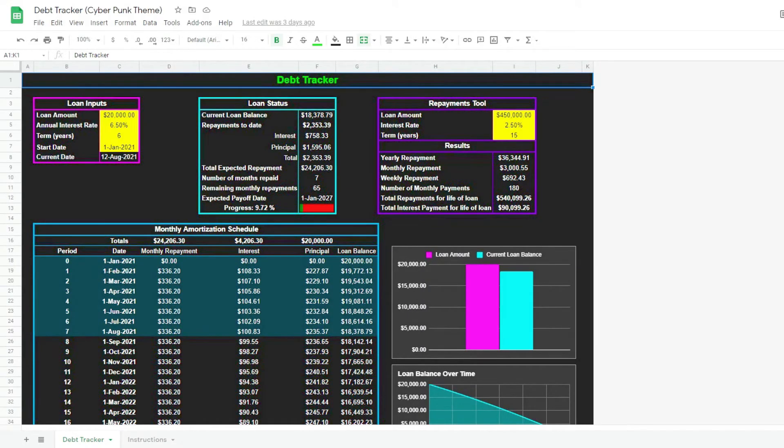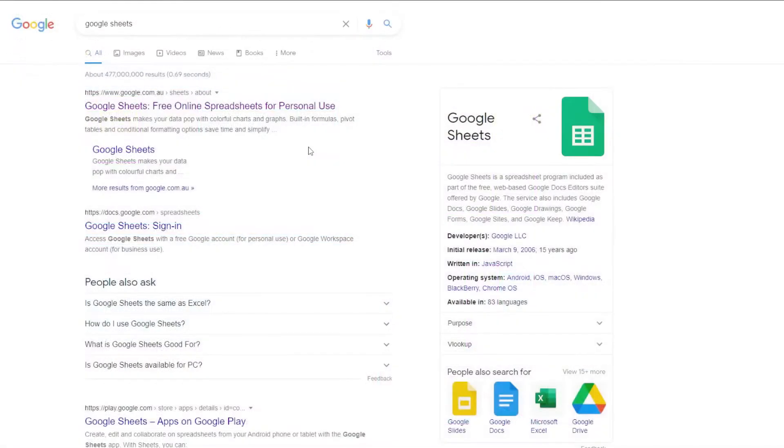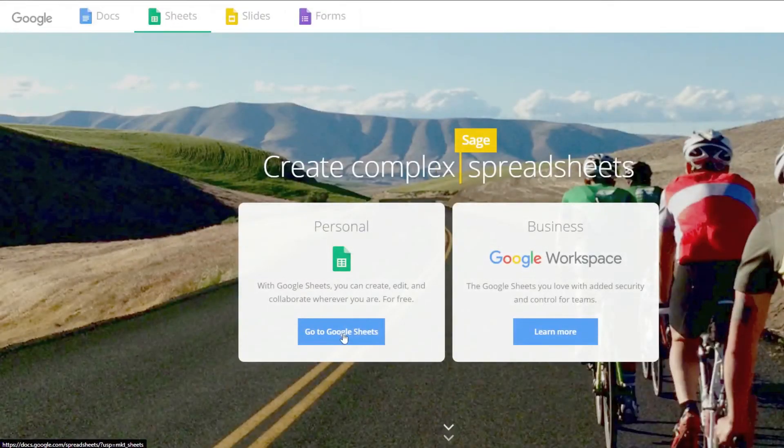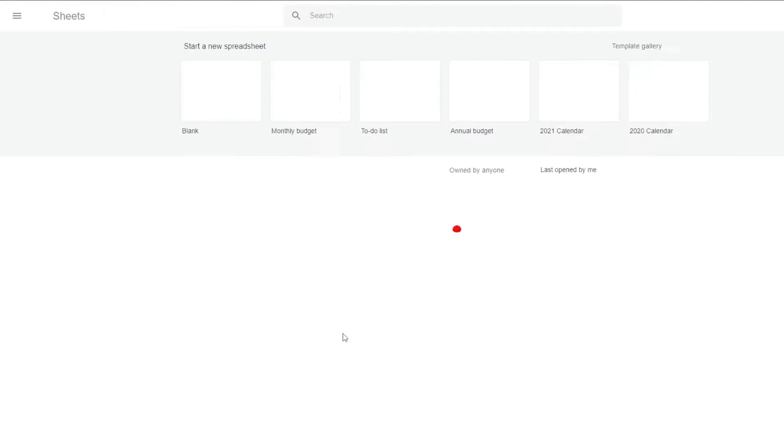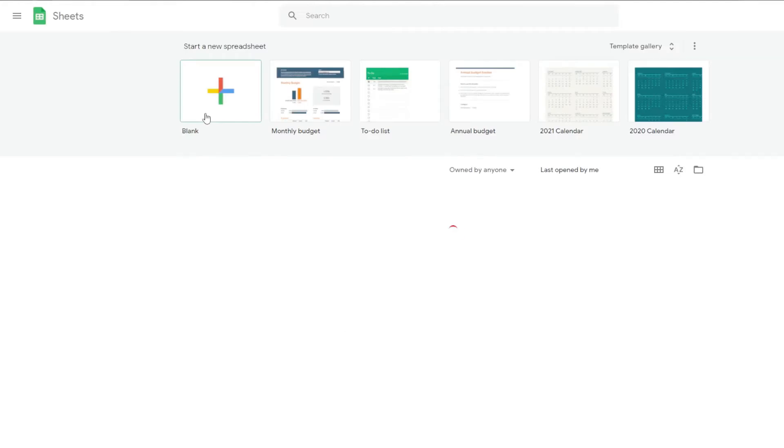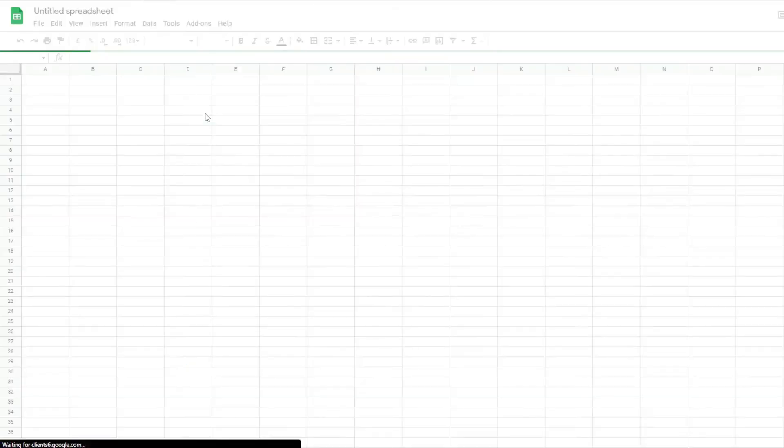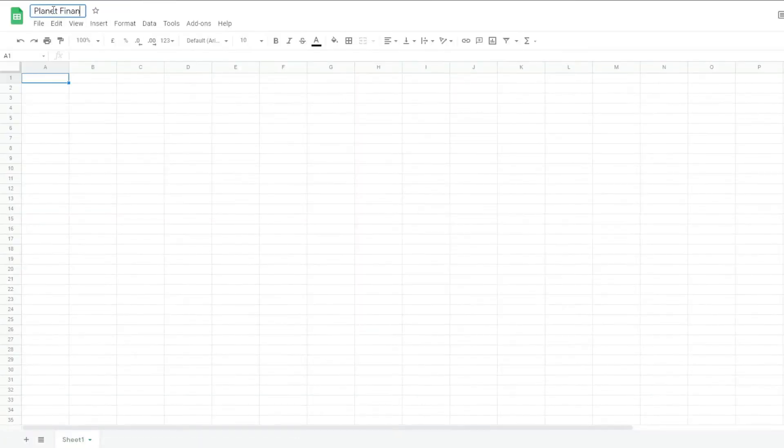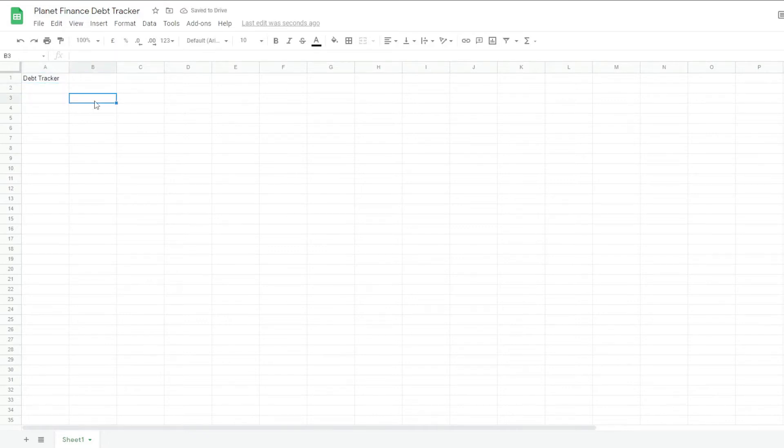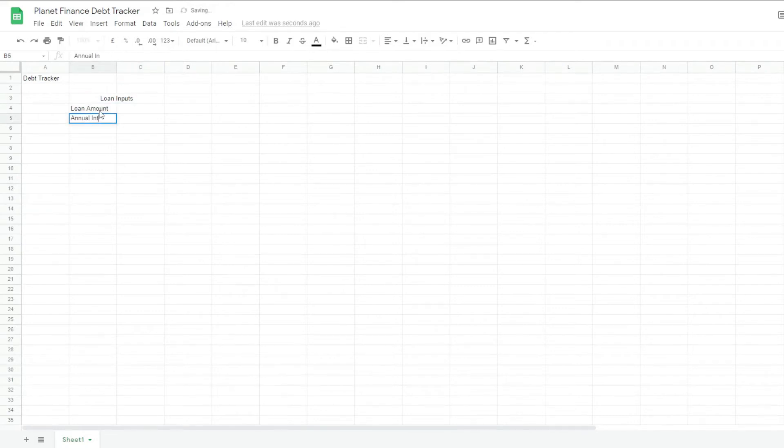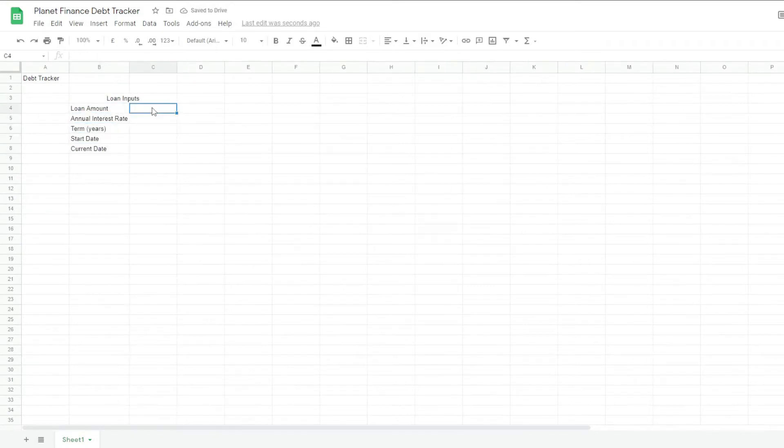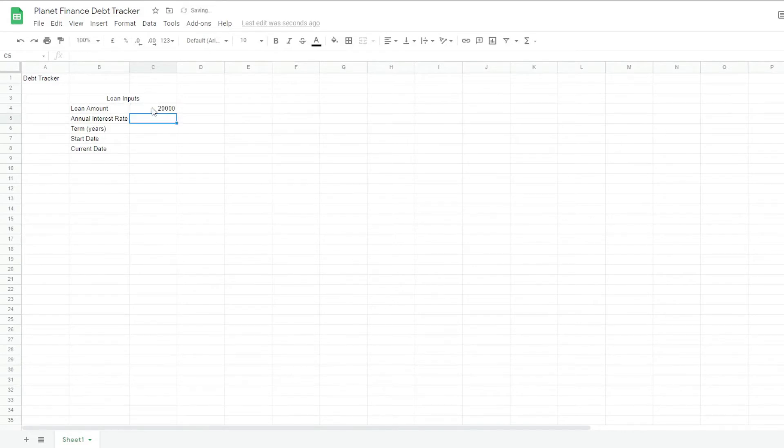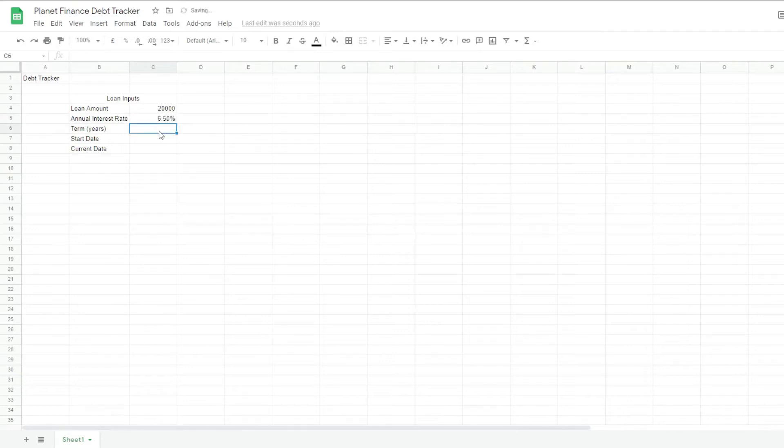Now, let's start this tutorial from the beginning. Alright, so we're going to search Google Sheets on Google, click the link, go to Google Sheets, start a new spreadsheet. Alright, so we're going to start with the loan inputs table. So we're going to get a $20,000 loan, the 6.5% interest rate per year and the term of this loan, let's make it 6 years.